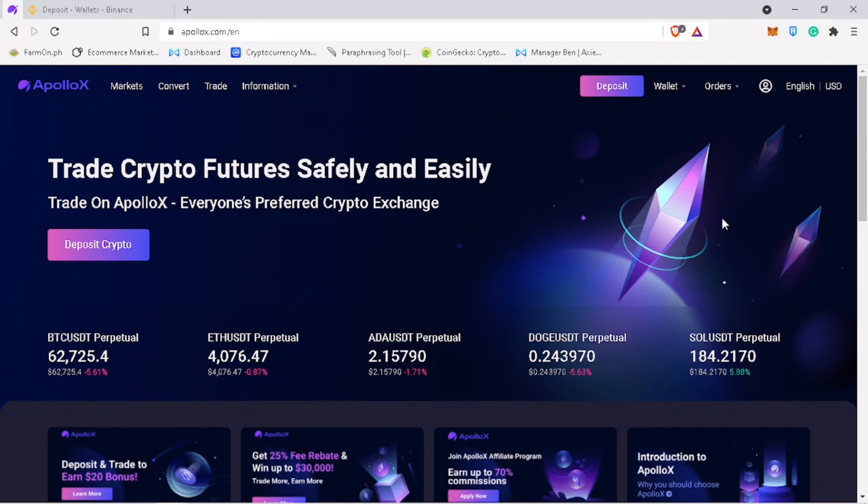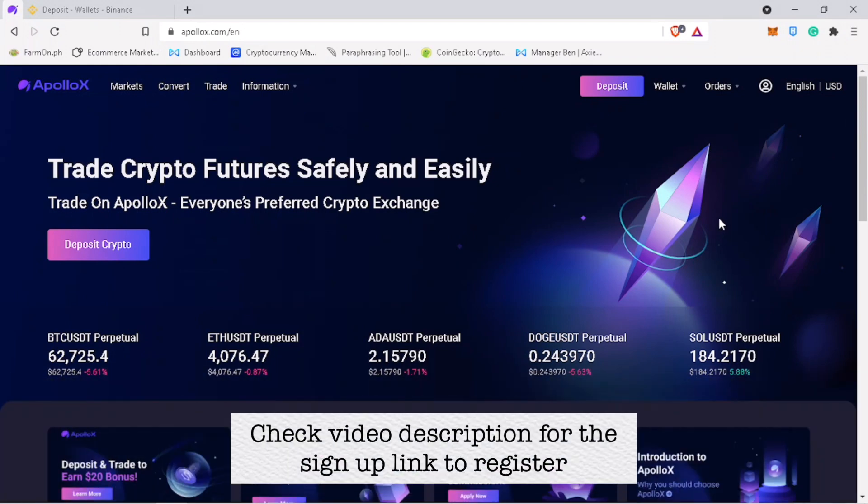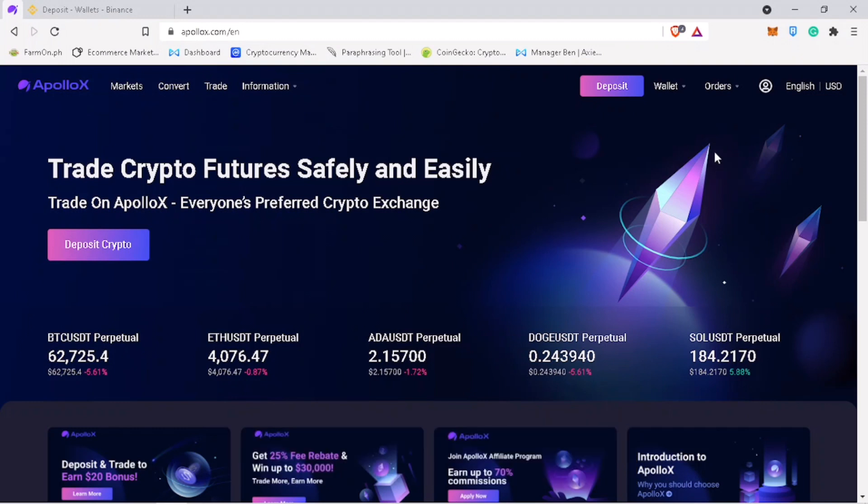By the way, if you haven't signed up on ApolloX, check video description for the sign up link to register. Alright, let's get to the video.